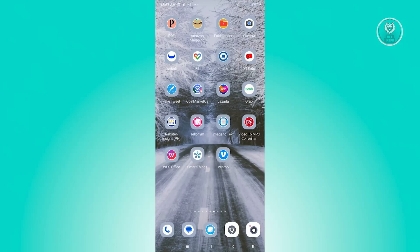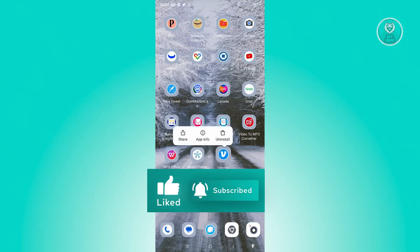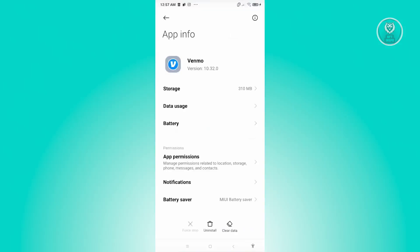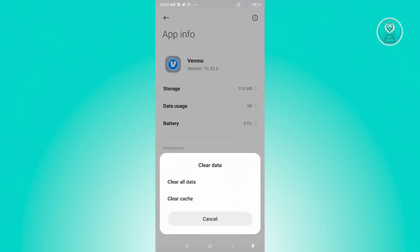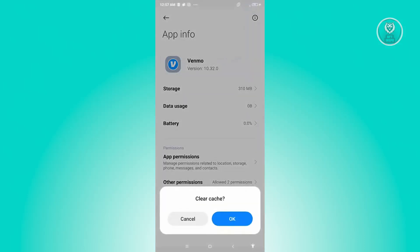If that doesn't solve your issue, there are a few things we could do as well. First things first, locate Venmo, press and hold on it, and go to App Info. Under App Info, click on the Clear Data option and click on the Clear Cache option, then click OK.